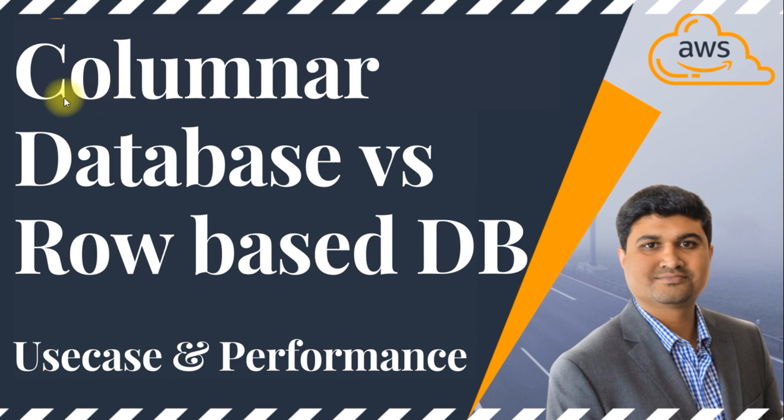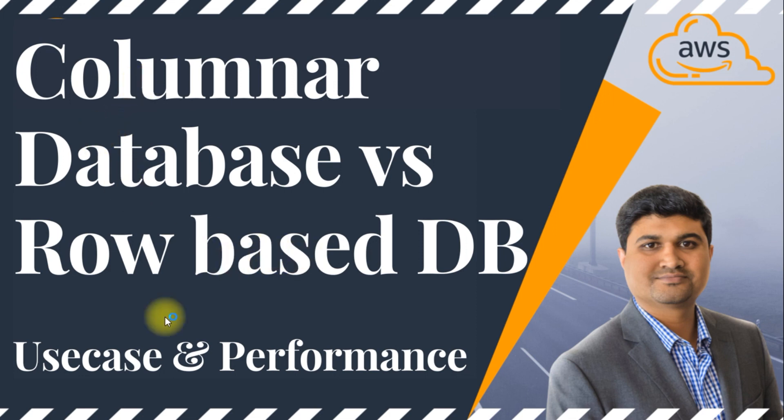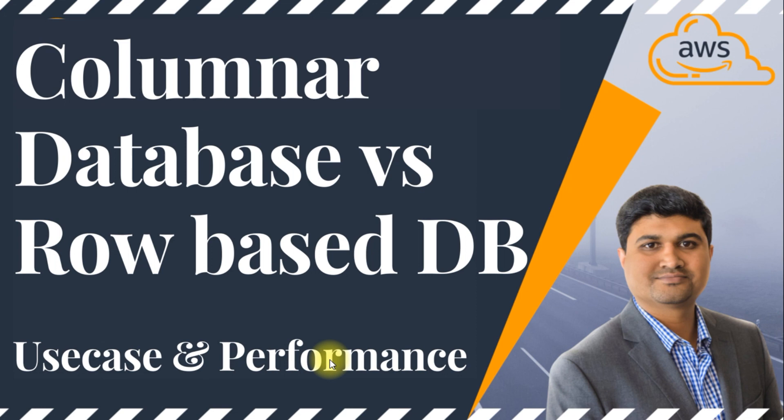Hi guys, in this video I'll be explaining about columnar databases in general and comparing them with regular databases with row-based storage. We will also look at a couple of use cases, performance, and understand when to use columnar database versus a regular row-based database. So let's get started.